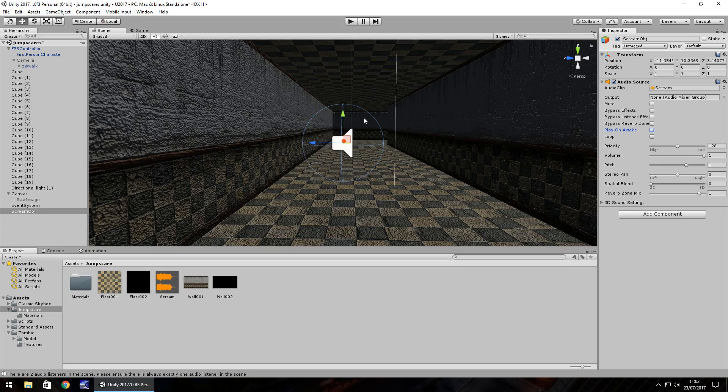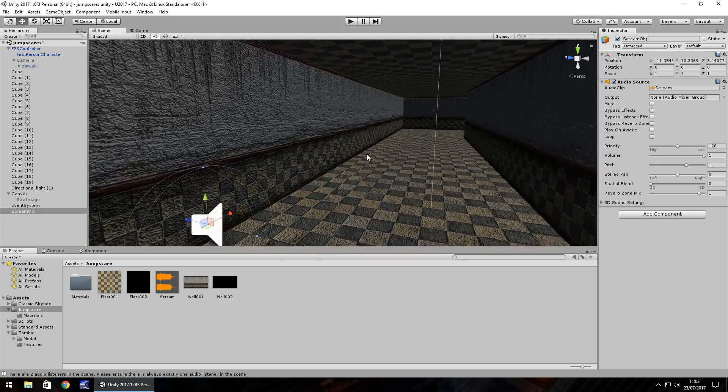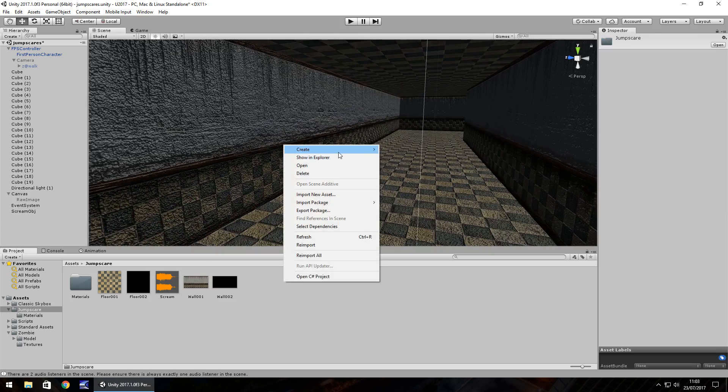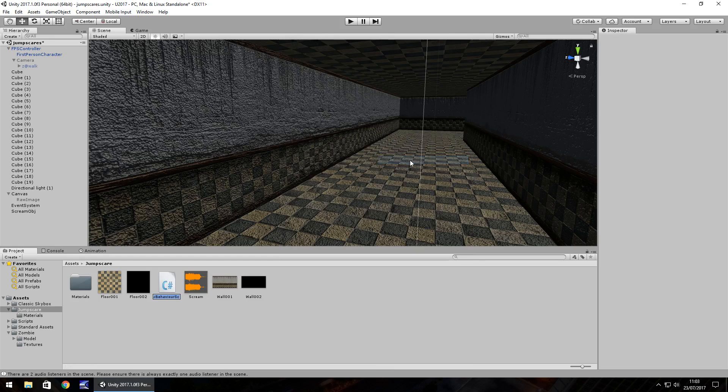Okay, so what we need to do now is we have the jump scare set, we have the scene set, we need to do our trigger or timer. And I'll explain how to do both, but I'm going to start with the trigger. So let's start with a script, create C sharp script. And let's have this jump trigger.